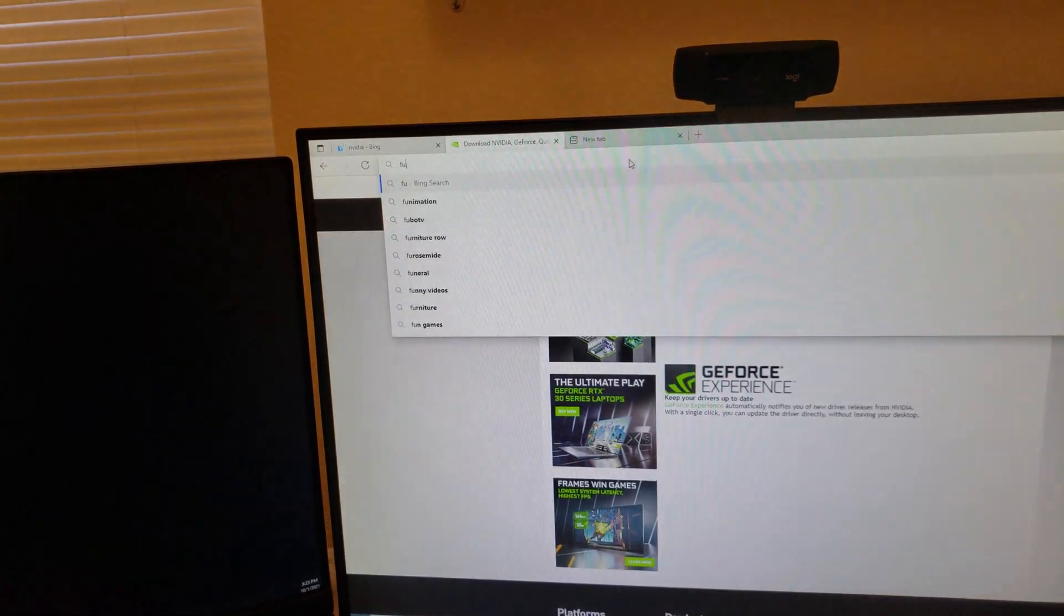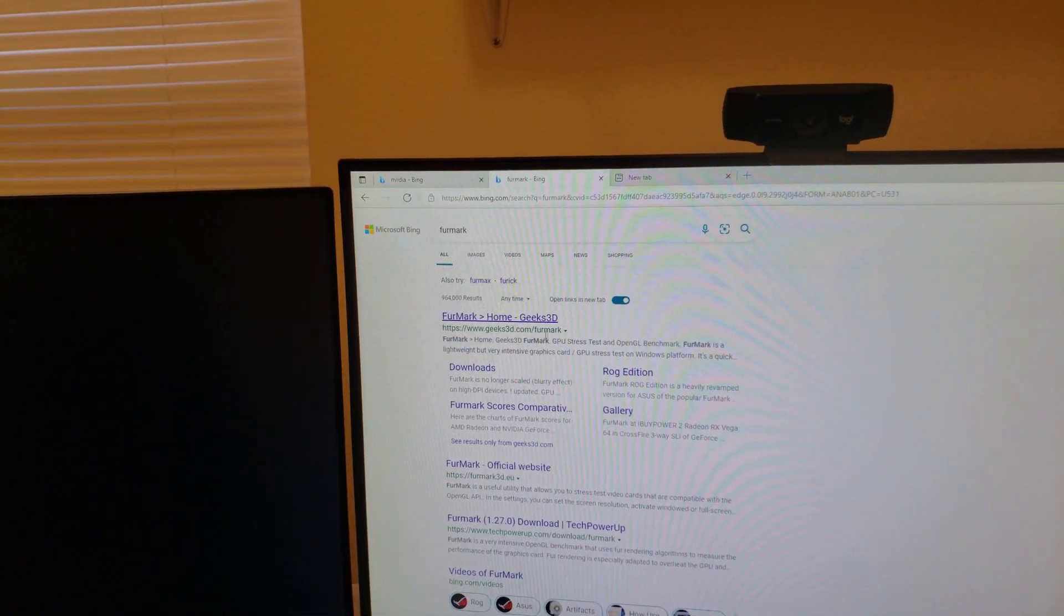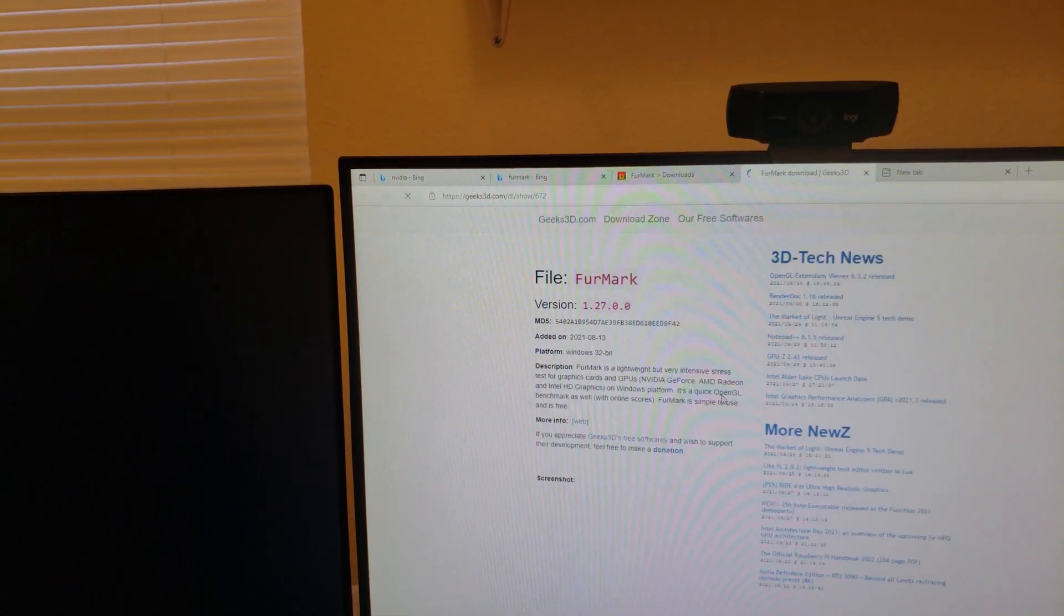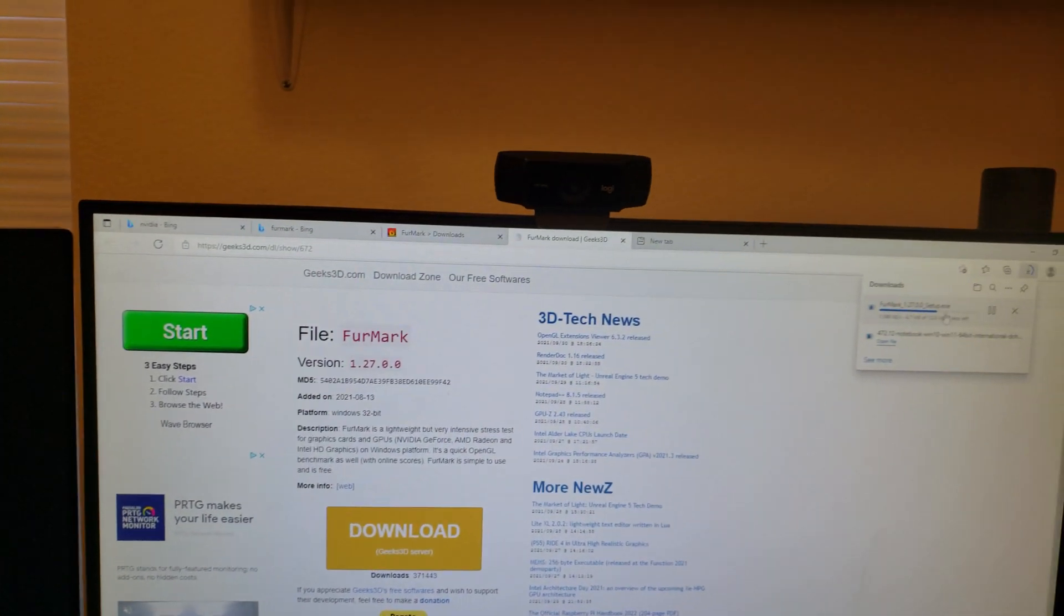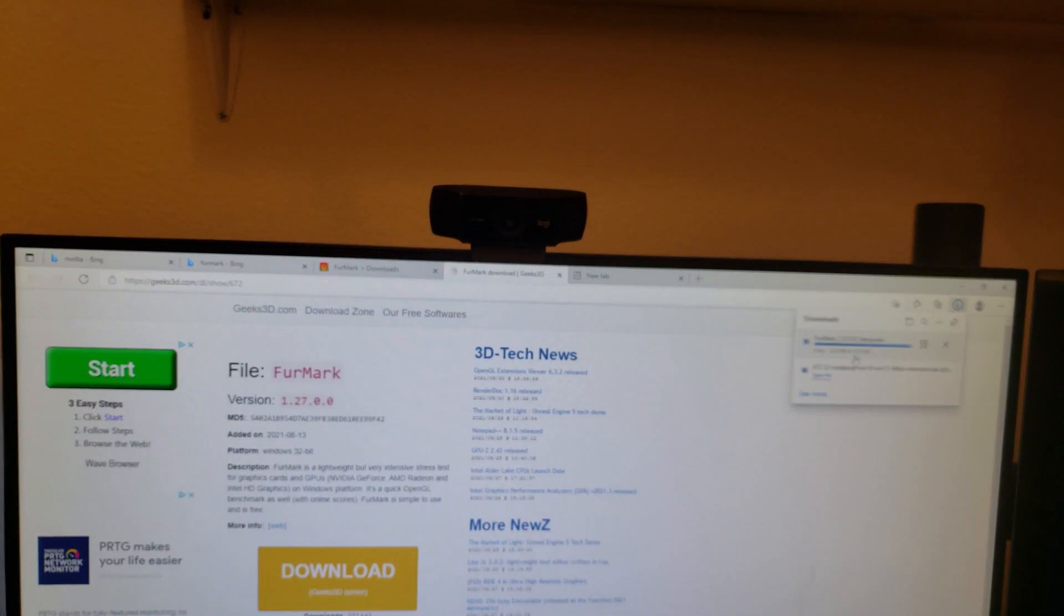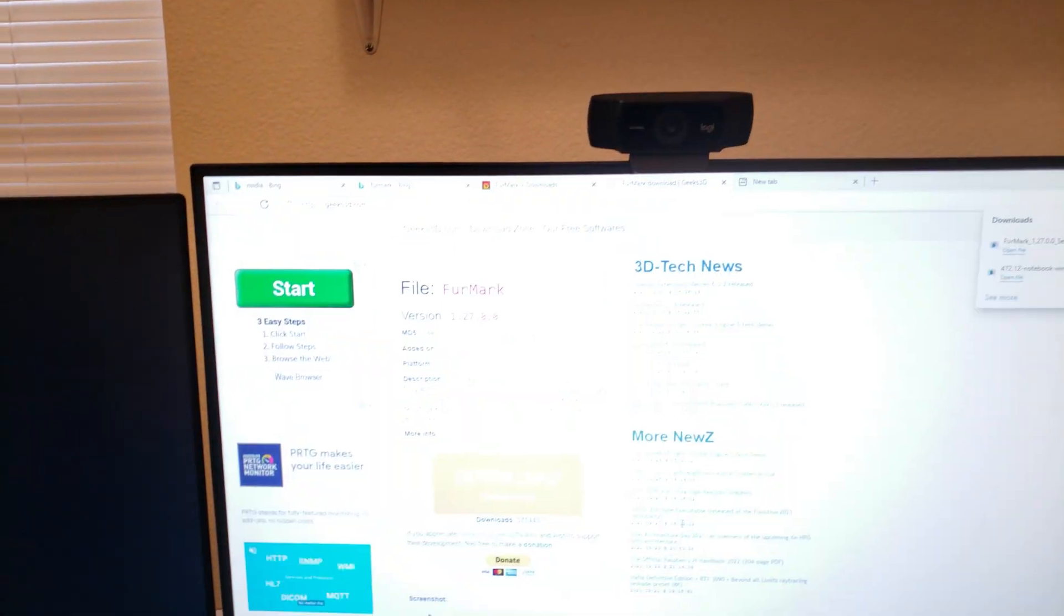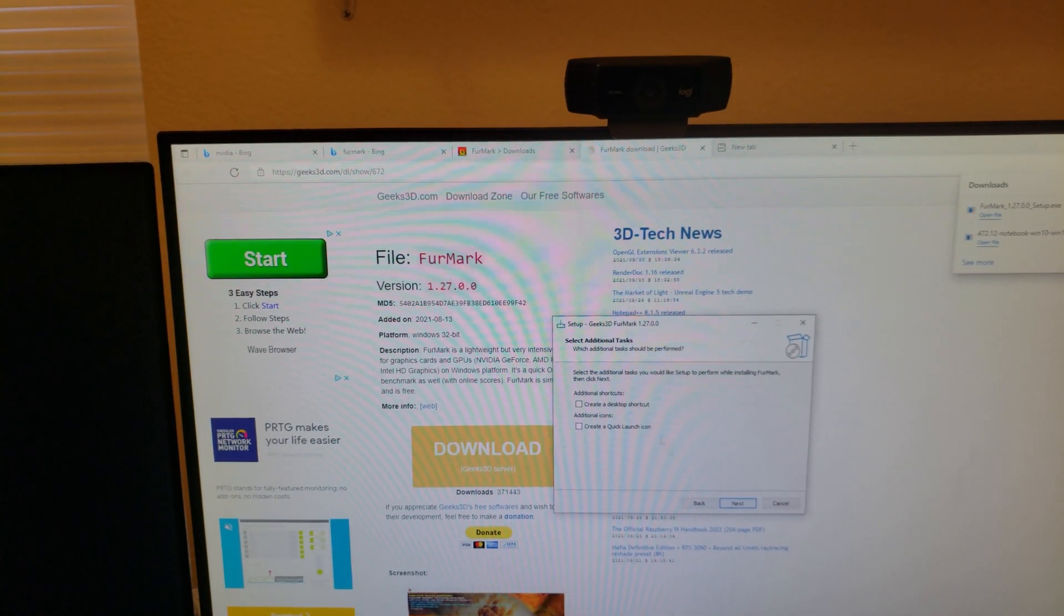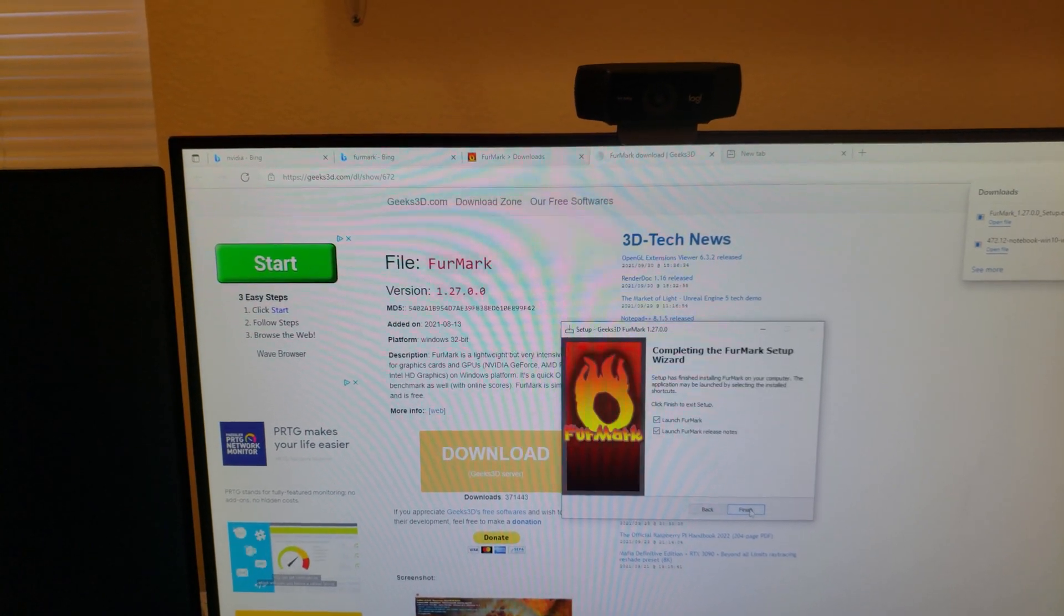So I do a Google search for FurMark and I go to geeks3d.com and very carefully click on the right things to get it downloaded. Unfortunately when you go to websites like that, a lot of things on there will be just advertisements meant to trick you into clicking on them because that's how the site makes its money. All right, I'll download and run FurMark, accept, click through and tell it to put an icon on the desktop so I can restart when I need to and launch it.